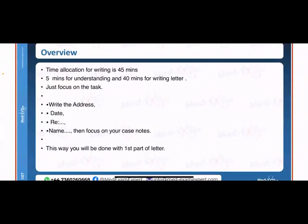Let me give you an overview of OET letter writing. The time allocation for writing is 45 minutes — 5 minutes for understanding and 40 minutes for writing the letter. During the first 5 minutes, when you receive the question booklet, you are not allowed to write a single word on your sheet, as doing so will result in cancellation of your exam. The first five minutes are just for reading and focusing on the task given.